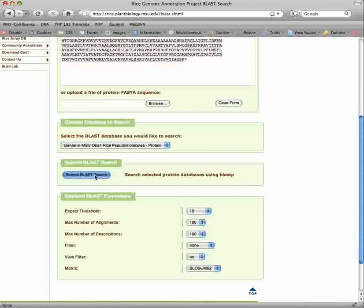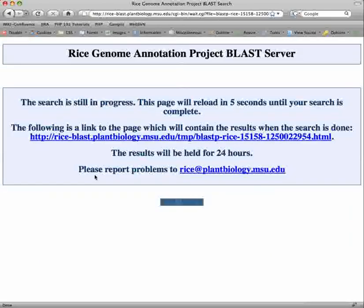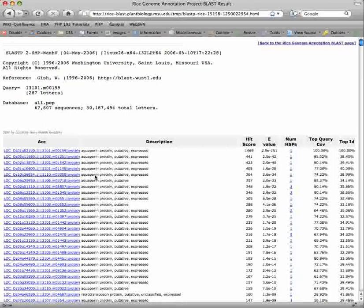When you select Submit, a temporary page will appear until your search is completed. On the BLAST report page, you will see the accession, putative description, and alignment statistics.